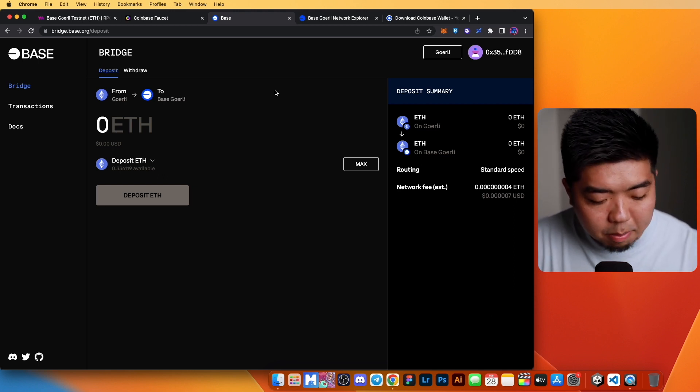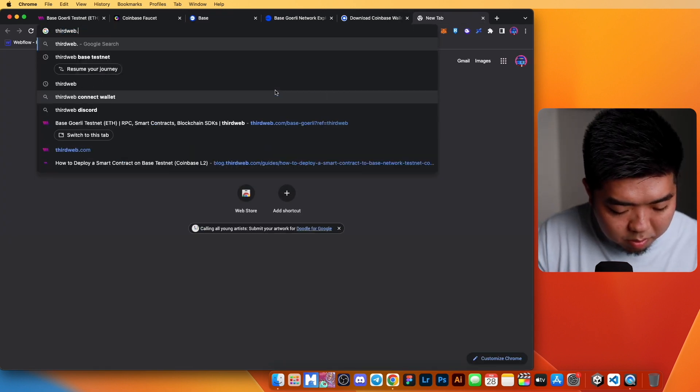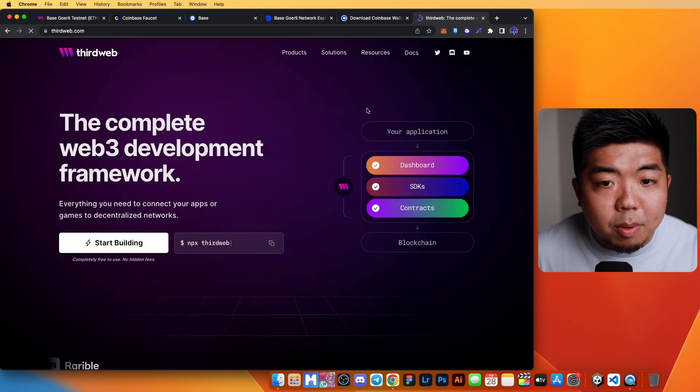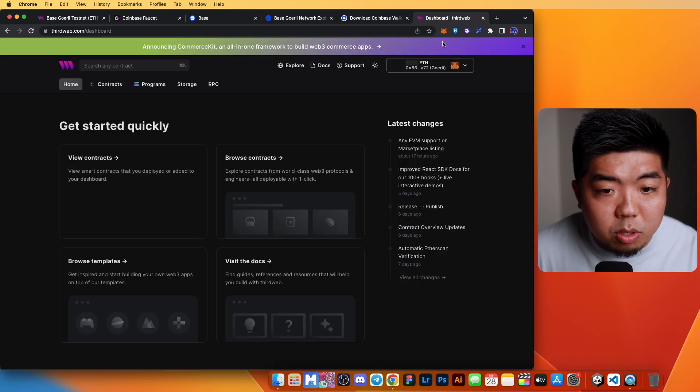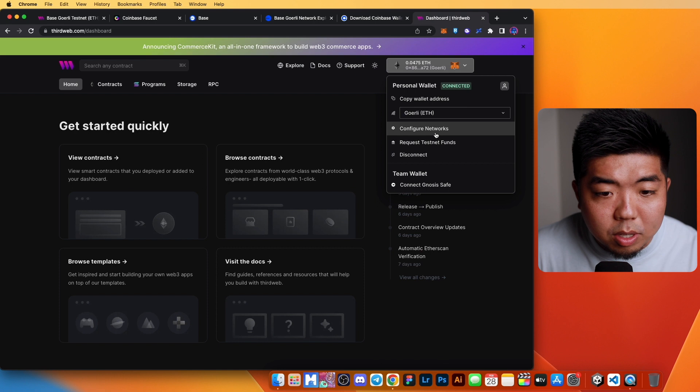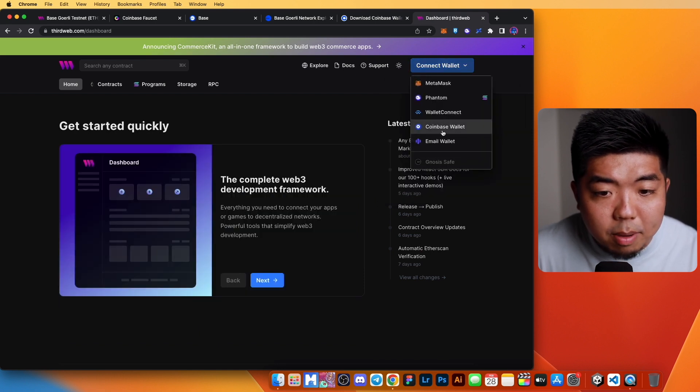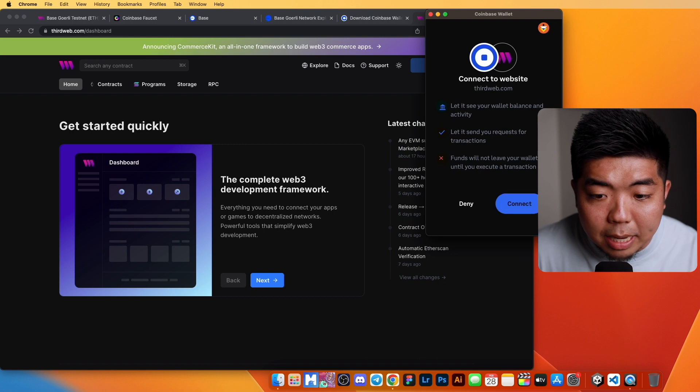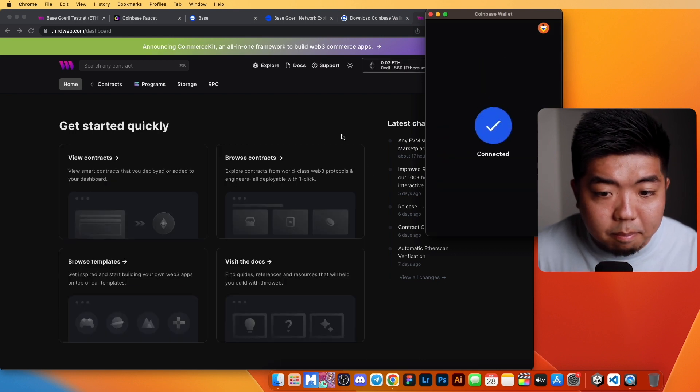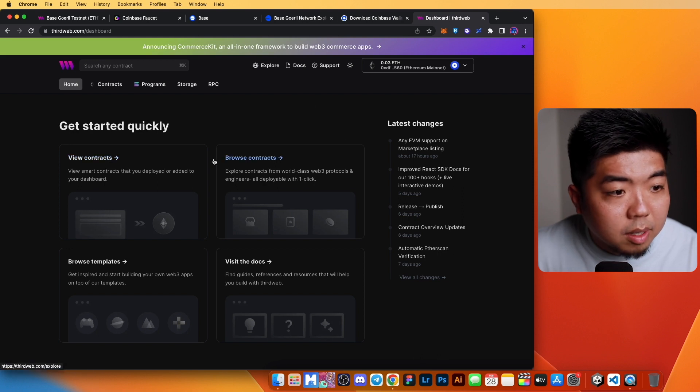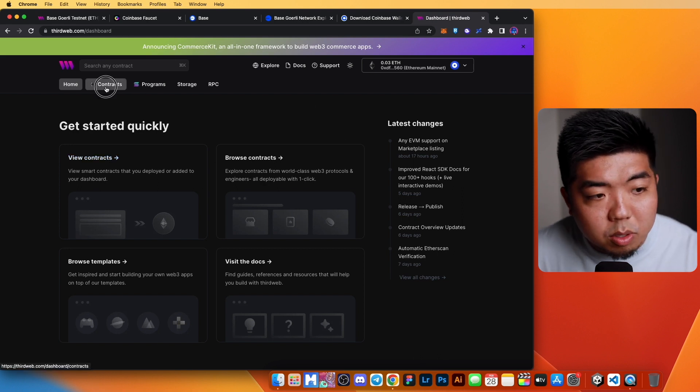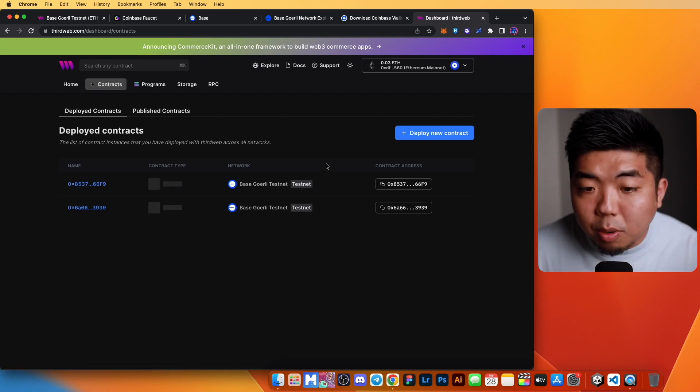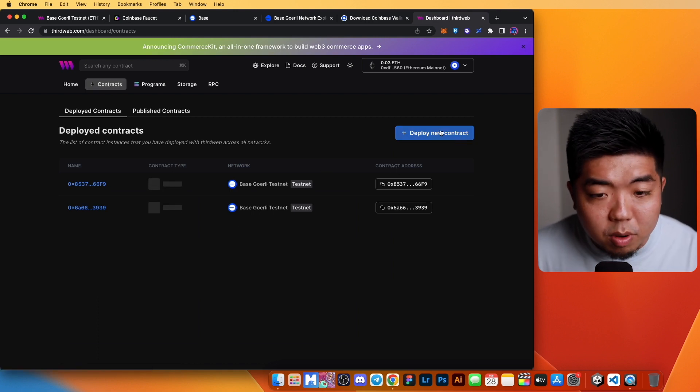Now that we have our wallet and we have some Base Gorilla ETH in our wallet, let's go ahead and deploy a contract using ThirdWeb. I'm going to go to thirdweb.com here, go to our dashboard. I'm going to switch our wallet here really quick and connect our Coinbase wallet that has our Base Gorilla ETH in it.